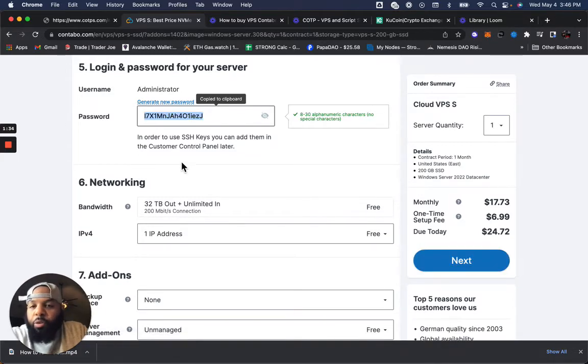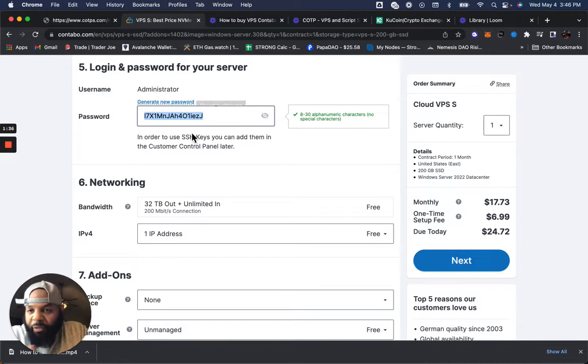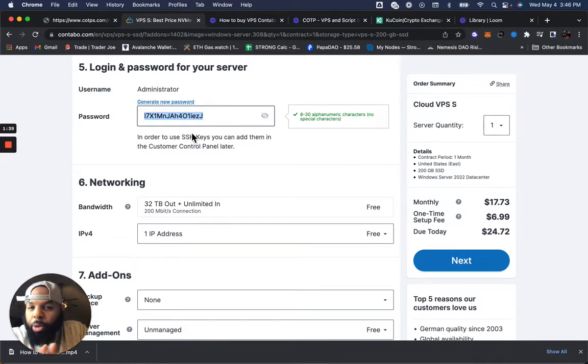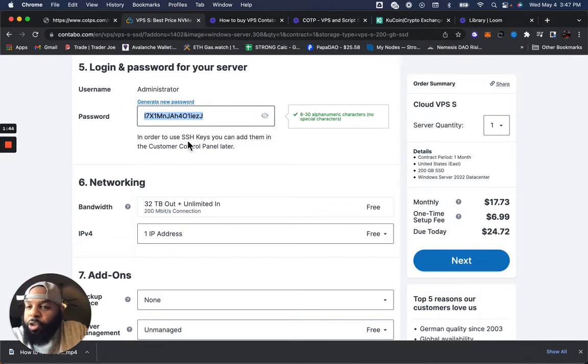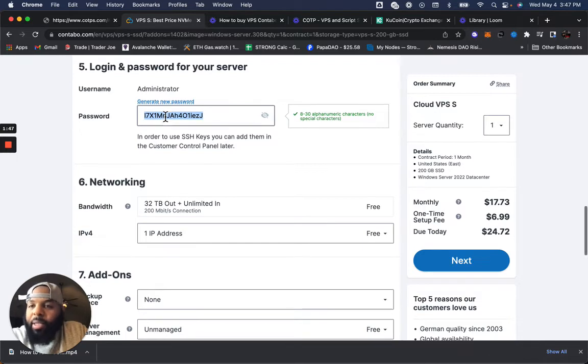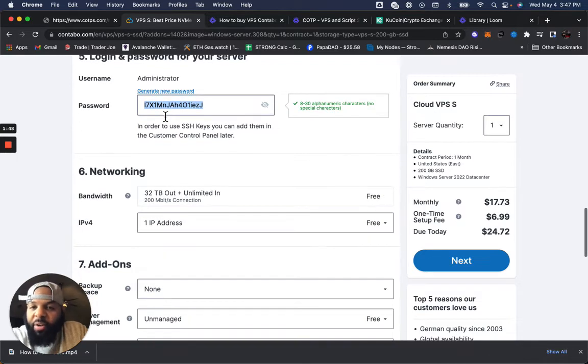If you generate a new password, it's going to generate it for you. For the sake of this video, I'm just showing you guys this is an option. But you're going to need this in order to access your server. So do not lose this once you have it. This is very, very, very important.